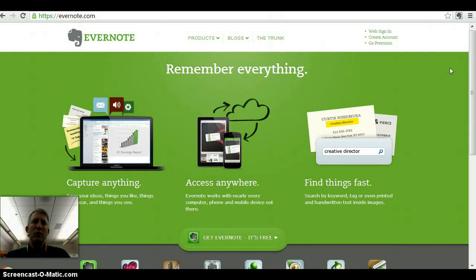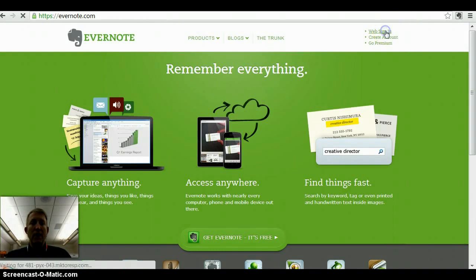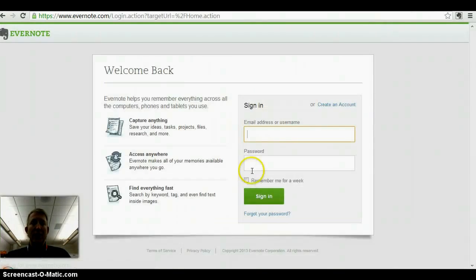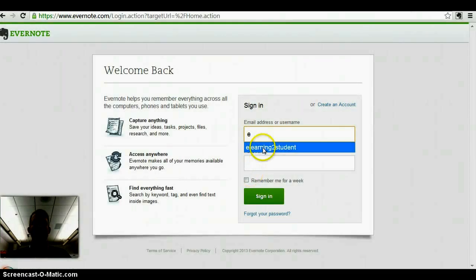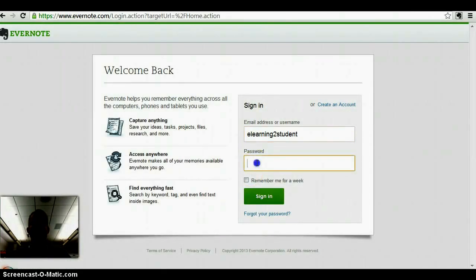You can create an account for Evernote using your Edina Apps email. I've already done one, so I'm going to sign in as eLearning 2 student to demonstrate some of the features.